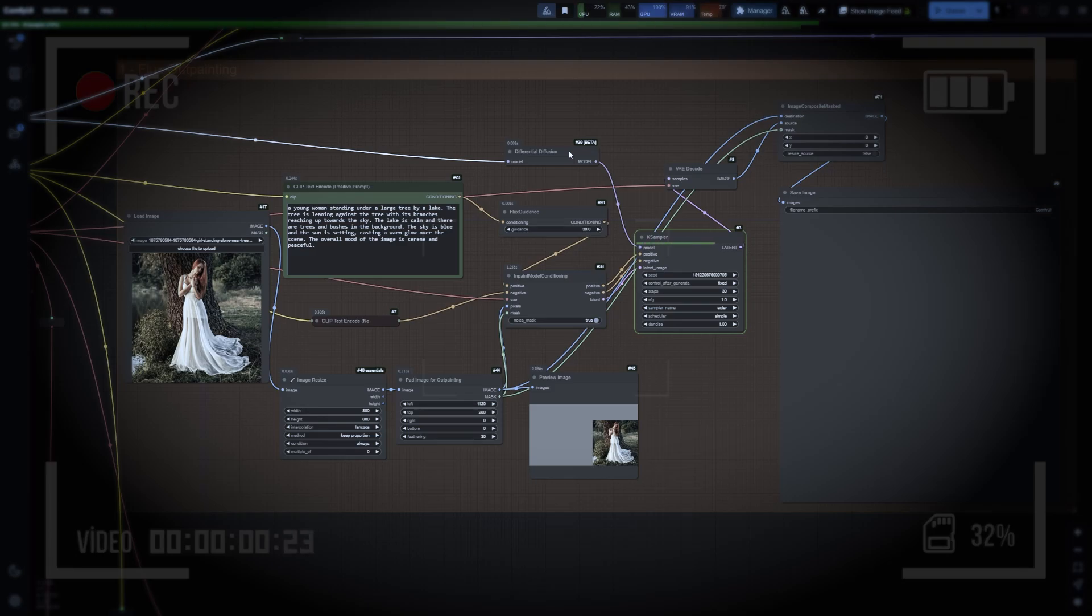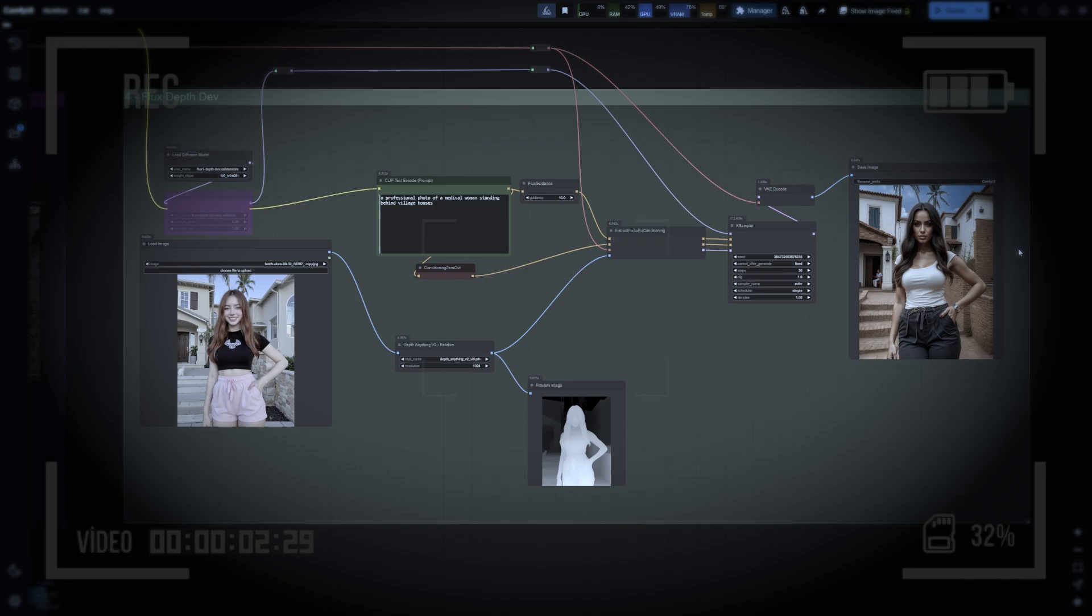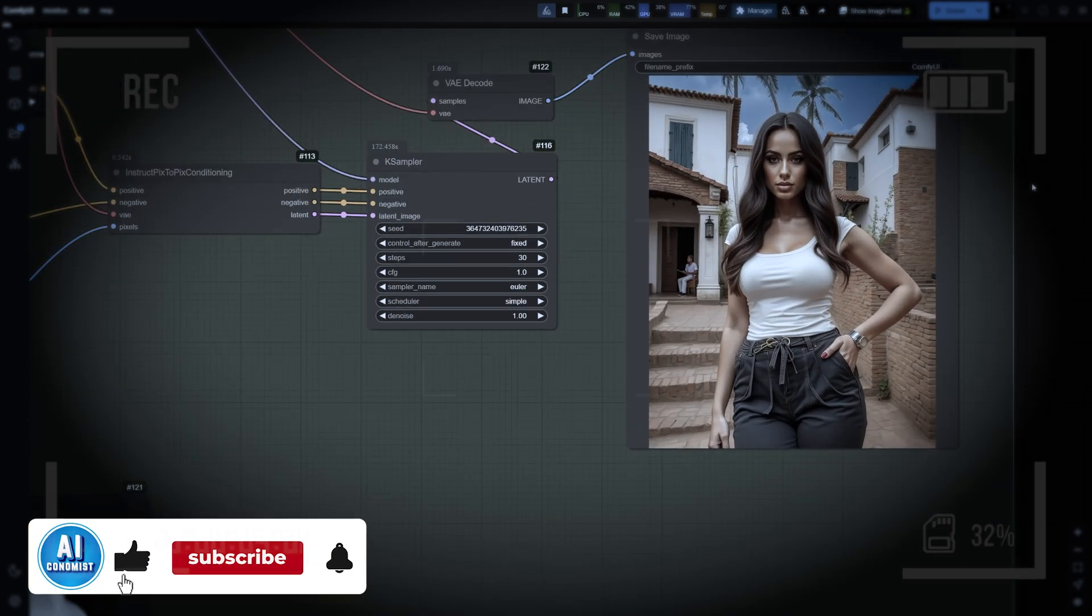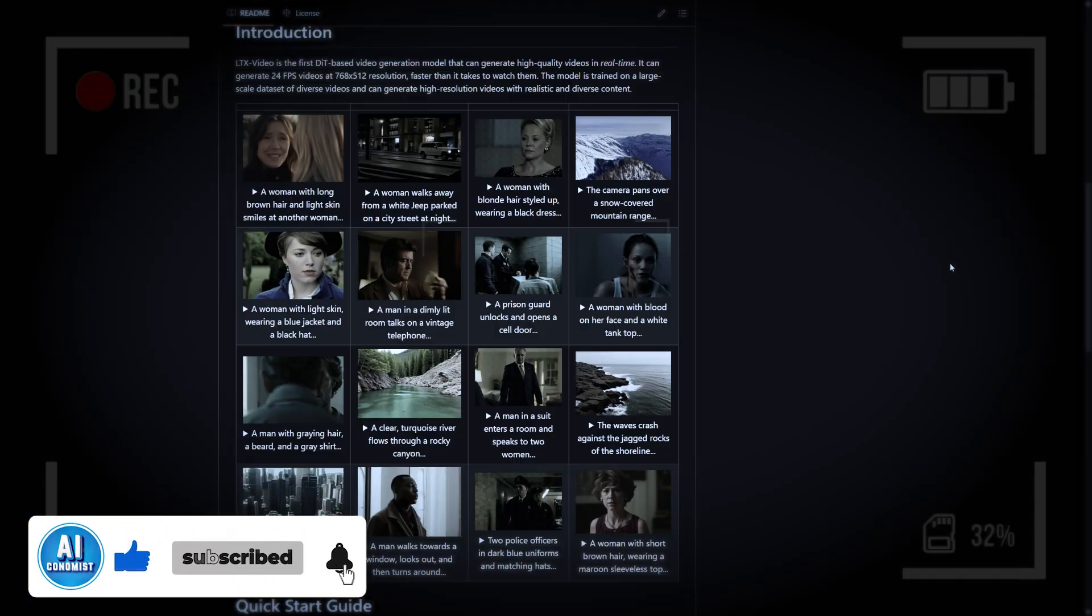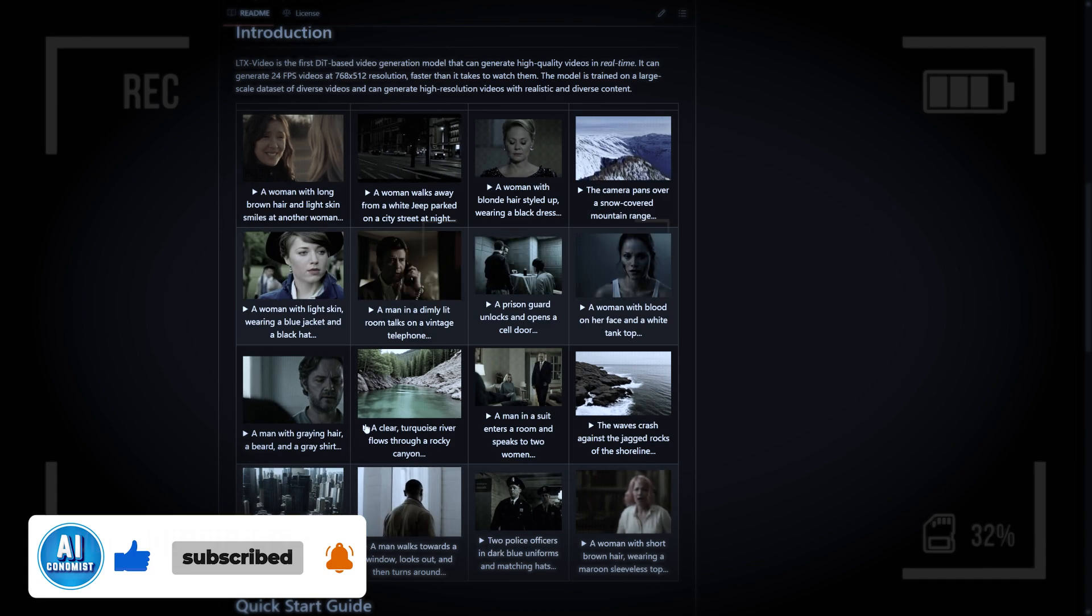Hi everyone and welcome to AI Insider. Today we've got some amazing updates for you in the world of AI models and ComfyUI. Let's dive right into it because there's some groundbreaking stuff you won't want to miss.